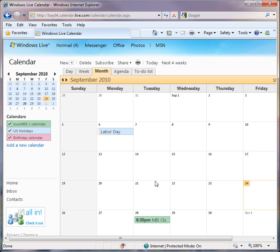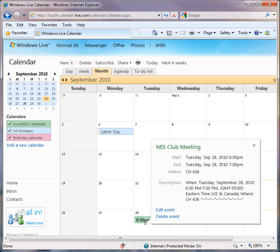So there it is. There's the MIS Club meeting. And that event has just been added right into my calendar.